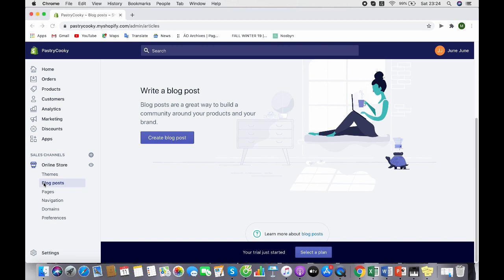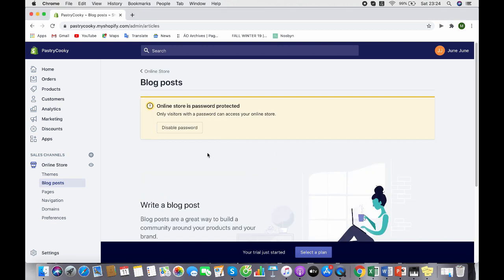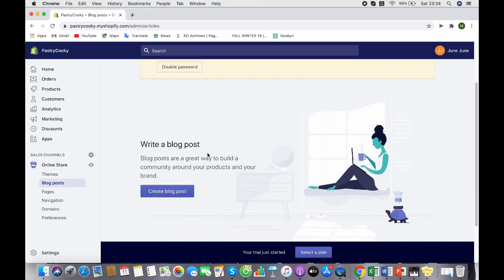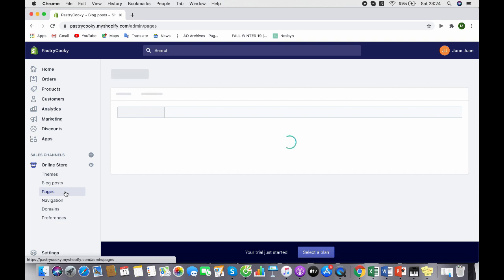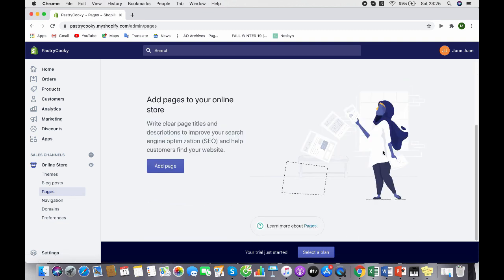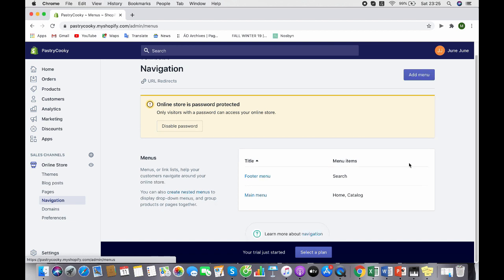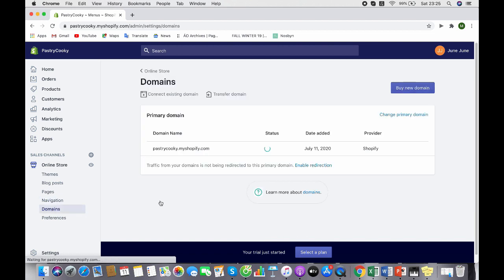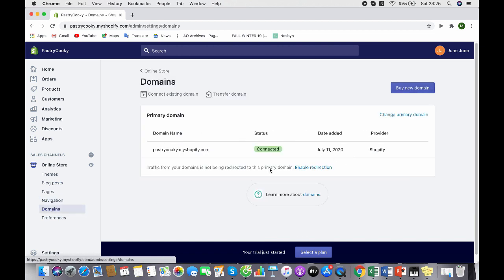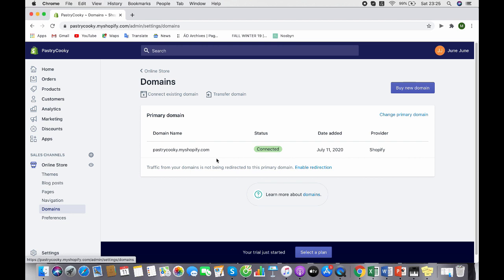Blog posts is where you can write articles and create content to engage with customers more. Pages lets you add pages when you select a plan, but you need to pay for it. Navigation is where you set up your navigation bar and add categories, blogs, and newsletters. Domain is your domain name with Shopify. You can buy your own domain, but it can be very costly depending on your budget.